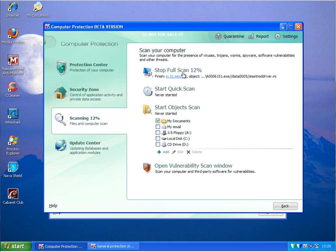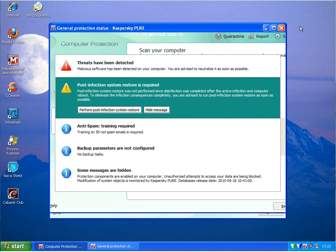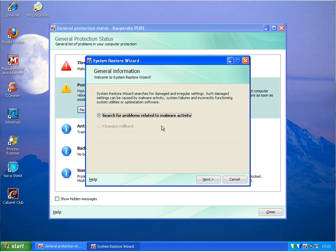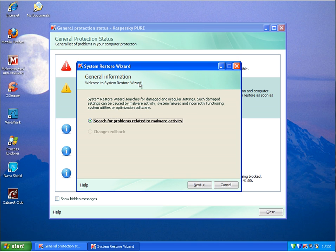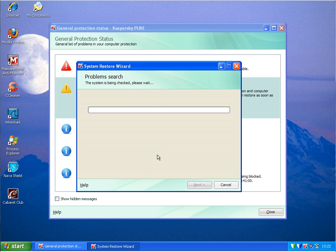I'll pause the video for a second. Okay, I stopped the scan now and what I will do is run this perform post-infection system restore. General information: welcome to the system restore wizard. System restore wizard searches for damages and irregular settings. Such settings can cause malware activity, system failures, incorrect function of system utilities or optimizing software. So I'll run this first scan here. Problem search, the system is being checked, please wait.